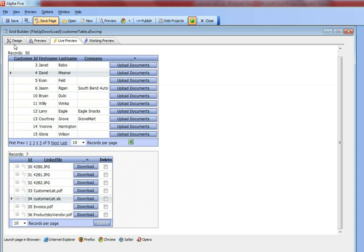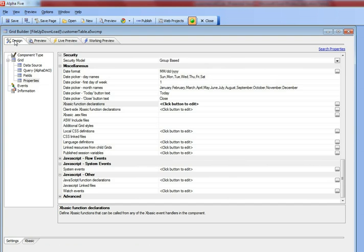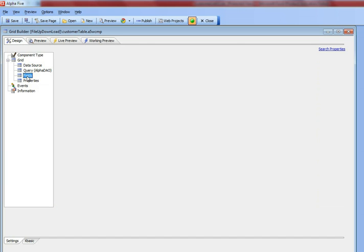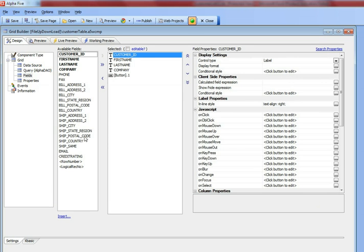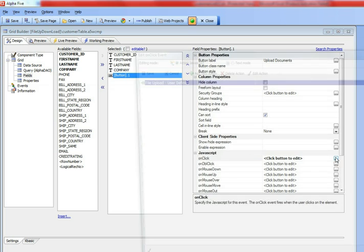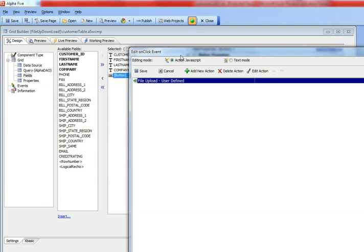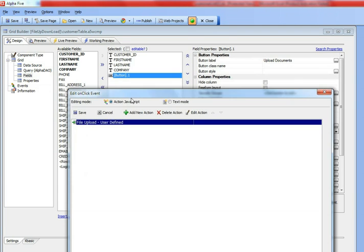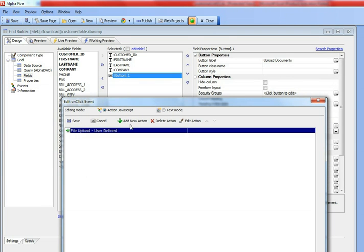Let's go now and look at how we did that. If we go to fields and this button over here, and then look at the definition of the button, you can see that this button was defined using the file upload user-defined action. Before we take a look inside this action, let's pause and pick it up in the next video.